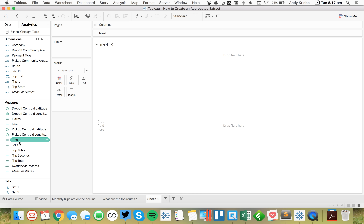Now to create the aggregated extract, go back to any sheet and click the triangle next to dimensions and choose 'Hide all unused fields.' This is very important because now it only keeps the dimensions and measures we're actually using. Then right-click on the data source and choose 'Extract data.' Apply any filters you want — in our case, excluding January 2017. The important bit is to tick the box that says 'Aggregate data for visible dimensions,' and roll it up to the lowest date dimension you're using — in our case, month. Then click Extract.